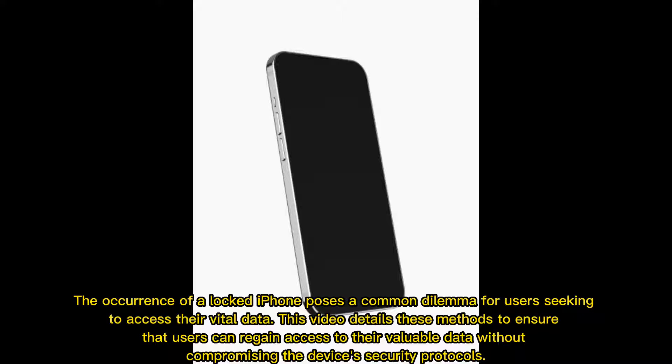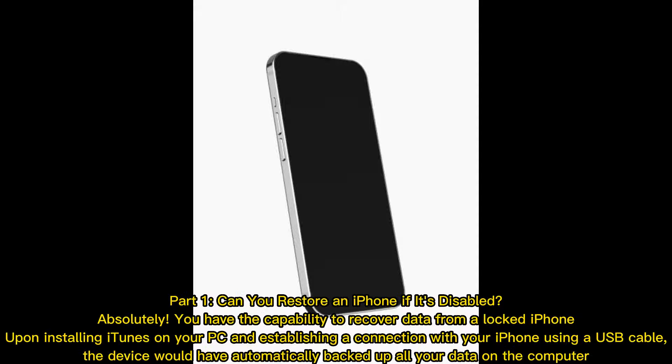The occurrence of a locked iPhone poses a common dilemma for users seeking to access their vital data. This video details these methods to ensure that users can regain access to their valuable data without compromising the device's security protocols.